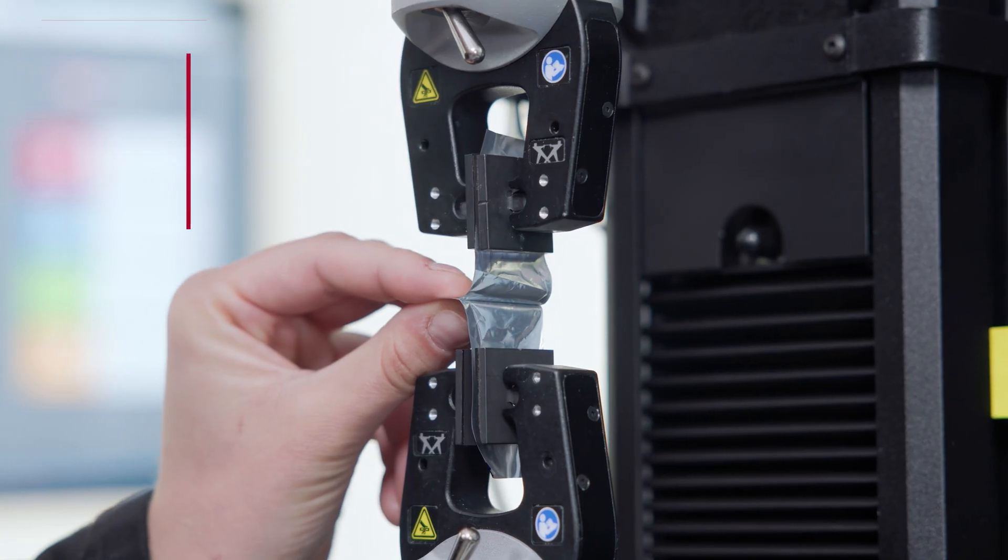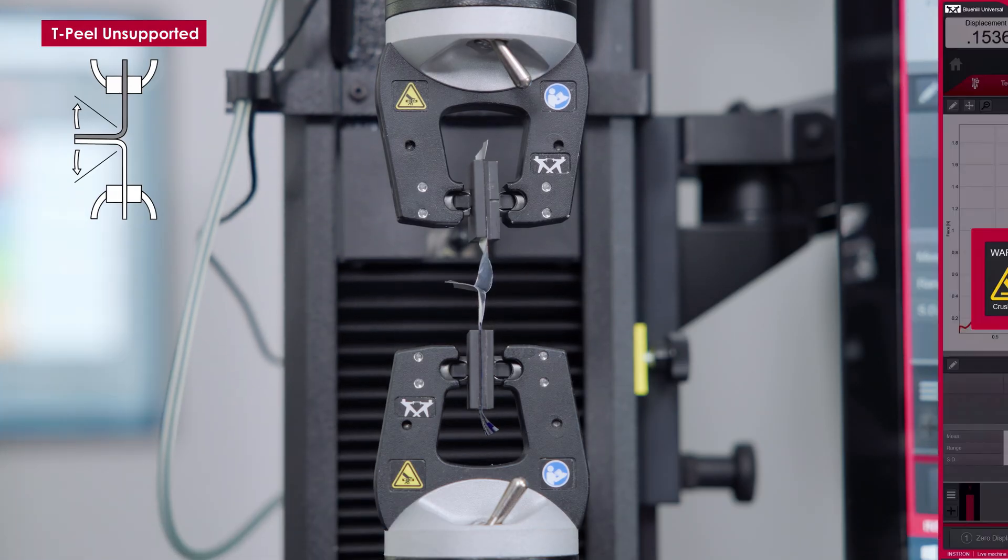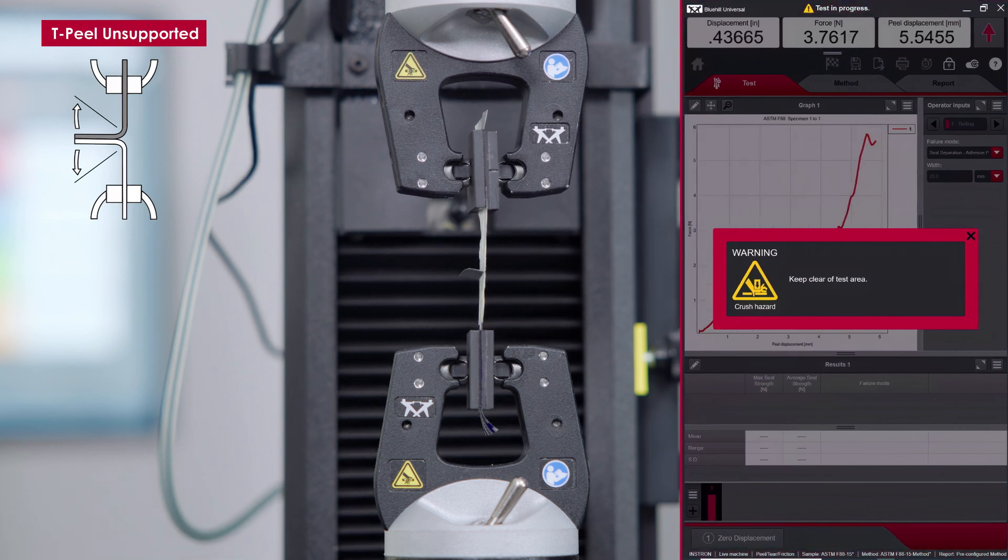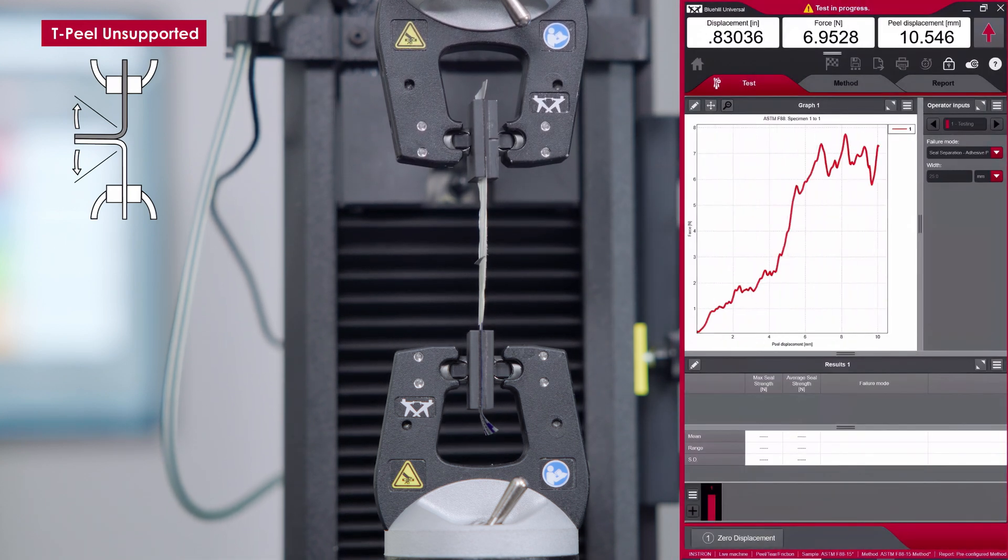For T-peel testing, each tail of the specimen is secured in opposing grips and the seal remains unsupported during testing.